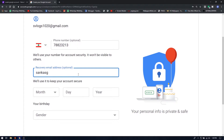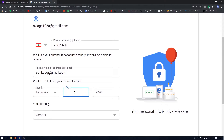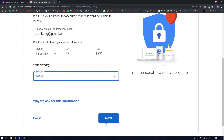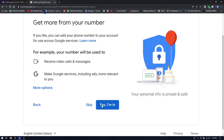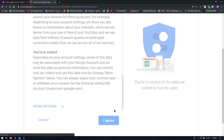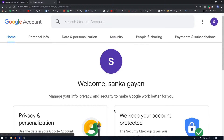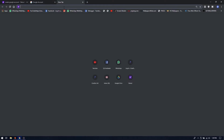You can add the verification code and press the next button. Then you can click on the Terms and Conditions page and click next. If you want to click on the email account, you can click on the YouTube account. If you want to open a new tab, click on the new tab.